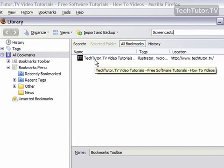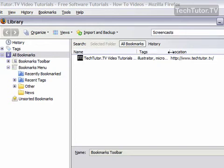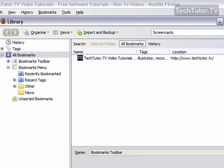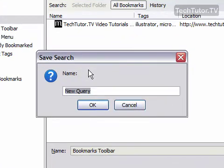You can see I only have one website right now that will go into the screencasts folder. I'm going to click on save, and it's going to ask me to save the search, which is basically what the smart bookmark folder is. I'm going to save it as screencasts.